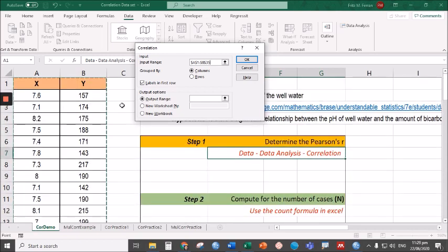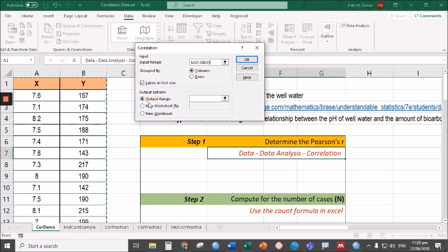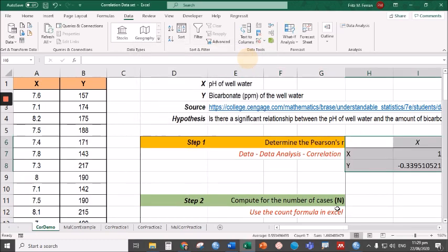Group by—the data are actually grouped by columns. Then click on labels in the first row. Under output options, let's select output range because we want to generate the result of this test within this worksheet. I will start generating the result in this cell, that's H6. After that, click OK.